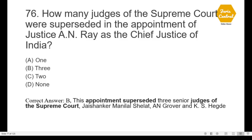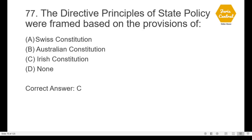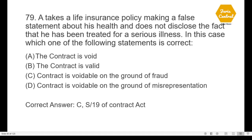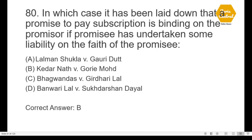This appointment is considered a very controversial appointment in the Supreme Court. Question 77: The Directive Principles of State Policy were framed based on the provisions of — option C: Irish Constitution. Question 78: A applied for allotment of 100 shares in a company; a letter of allotment addressed to A was posted in due course but never reached. In this case, the posting of the letter of allotment does not complete the contract — option B. Question 79: A takes a life insurance policy making a false statement about his health and doesn't disclose that he has been treated for a serious illness; the contract is voidable on the ground of fraud — option C, given under Section 19 of the Contract Act.